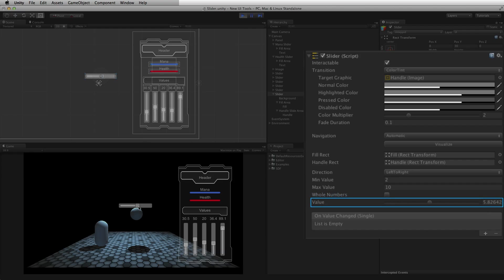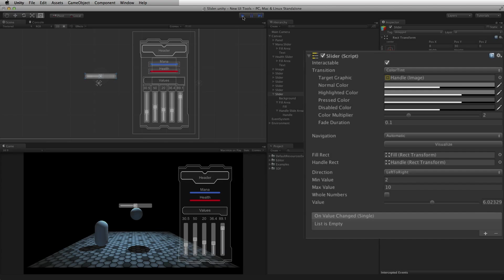Value is the current value of the slider. When value is set in the inspector during edit time, this will set the starting value for the slider.